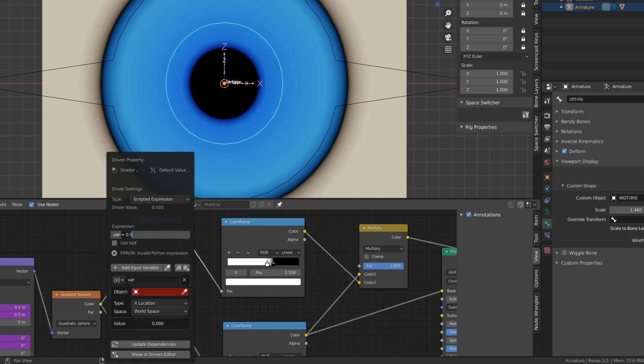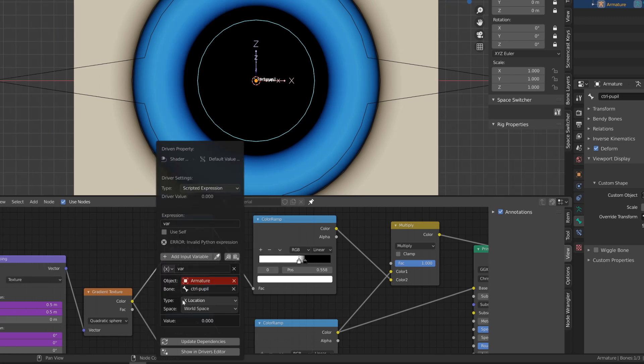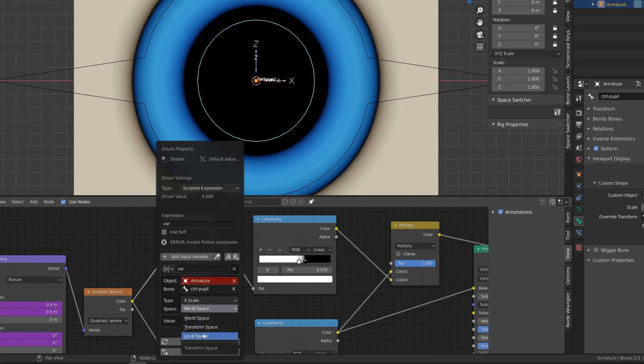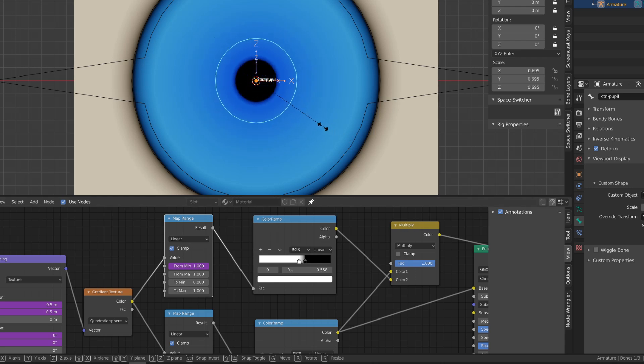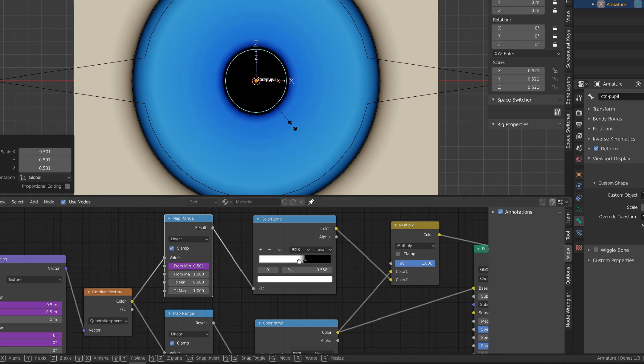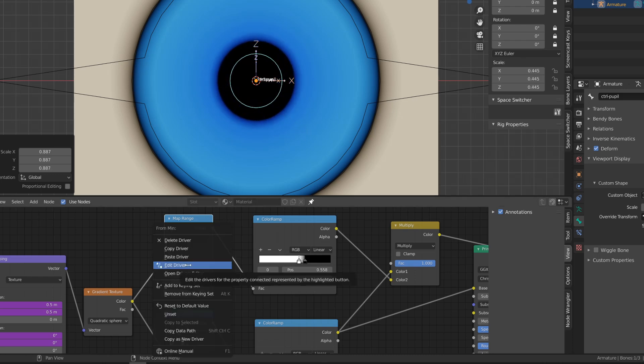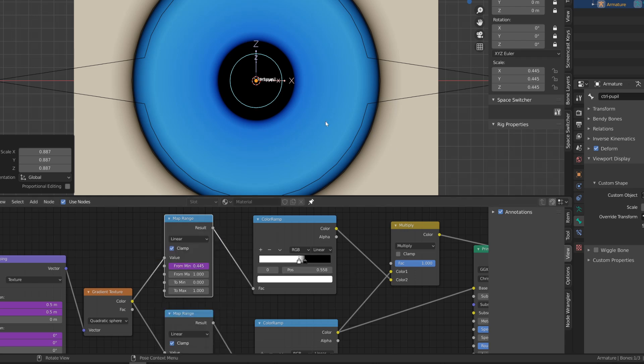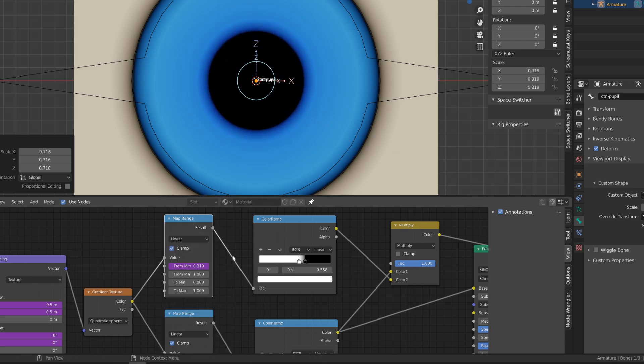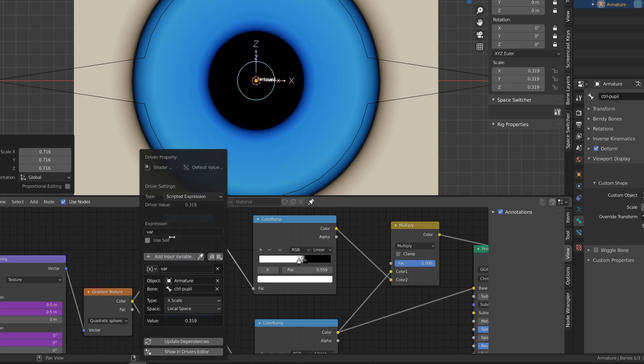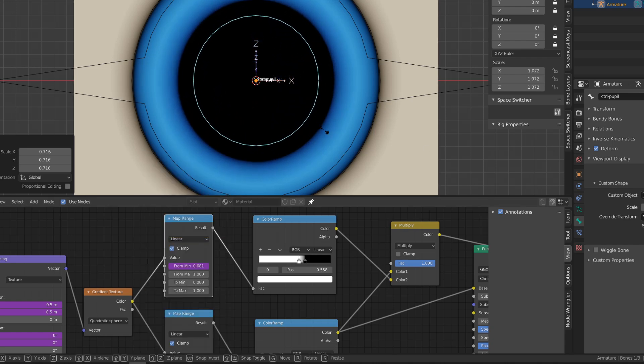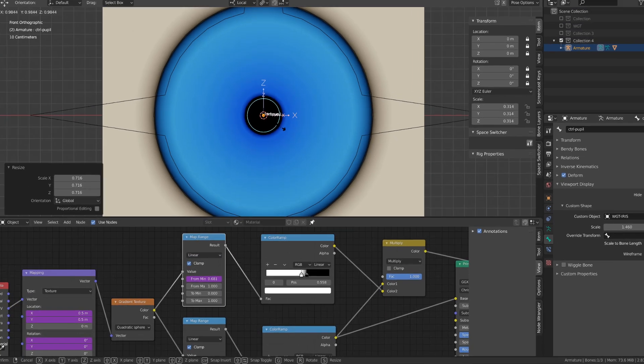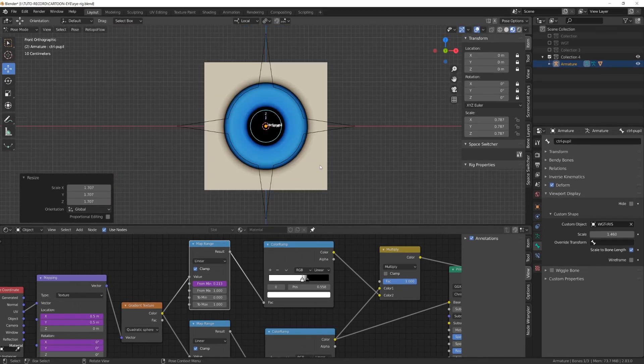So I can simply create a new driver on this input. I will create a new bone to control the iris. And then I will drive this value using this new control bone. The higher the map range from minimum value, the smaller the pupil. So it doesn't make this controller super intuitive. But if we modify the driver by using one minus variable, then the higher will be the variable, the smaller will be the result. And so we will have a more intuitive behavior. And we've just achieved our first iris.